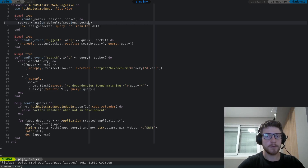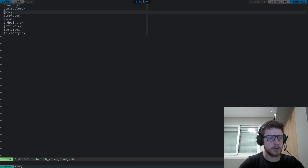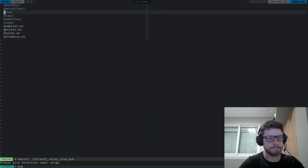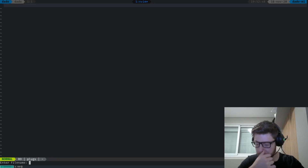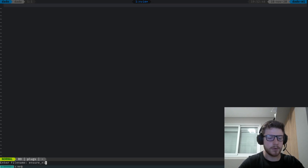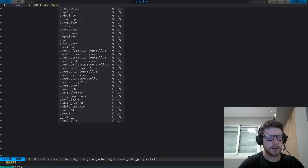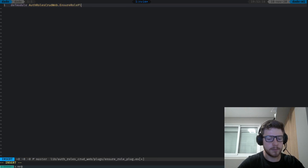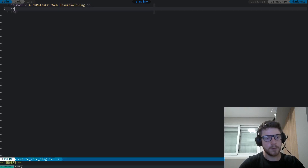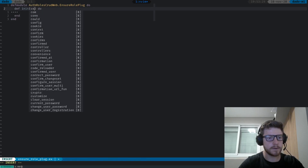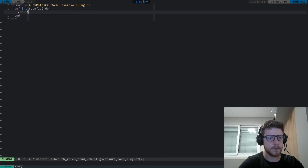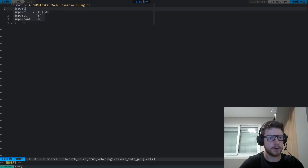Let's now create a plug so that we can use the role-based system. Let's go to the controllers folder and create another folder called plugs. Here let's create a file called ensure_role_plug.ex.